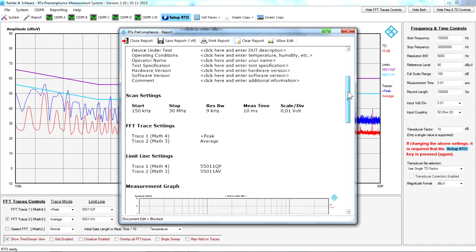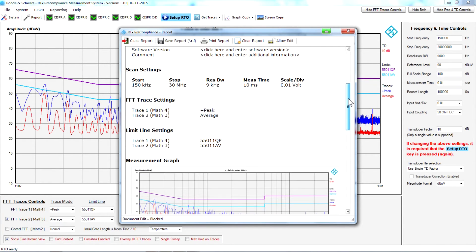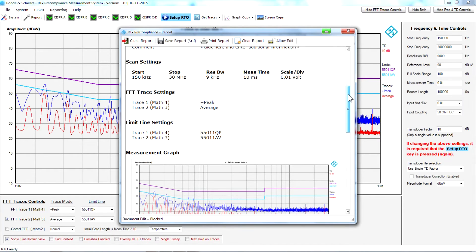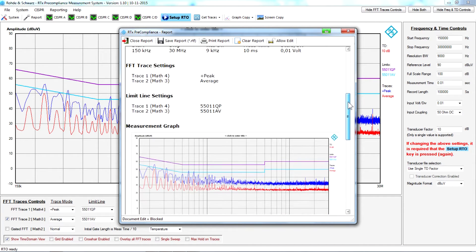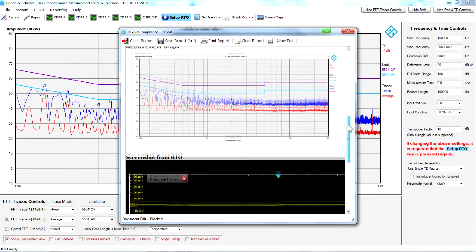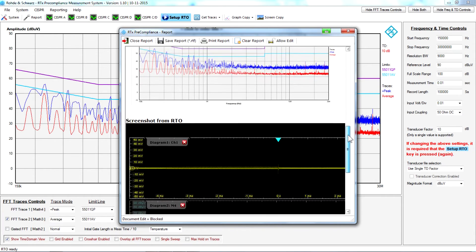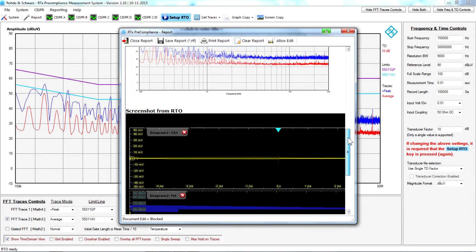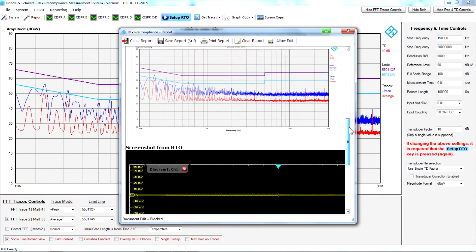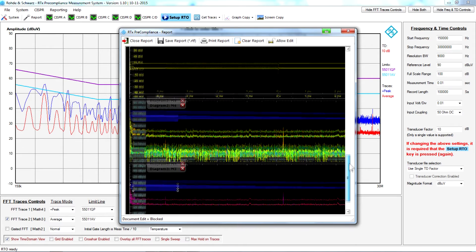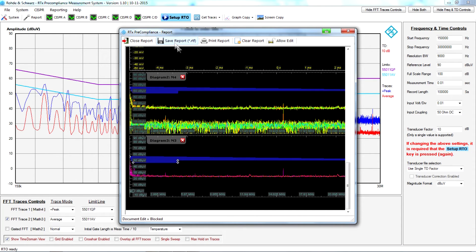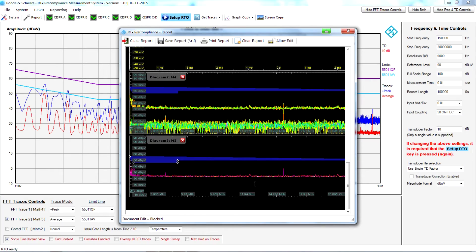You are getting all the settings for the measurement, what traces, what limit lines and so on you have been using. You have a screenshot of the actual graph from the software, and you can also choose to include the screen dump in the report. This can be saved to an RTF file and you can then later print the test report.